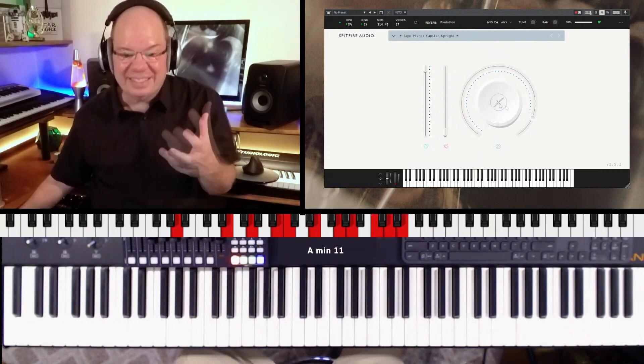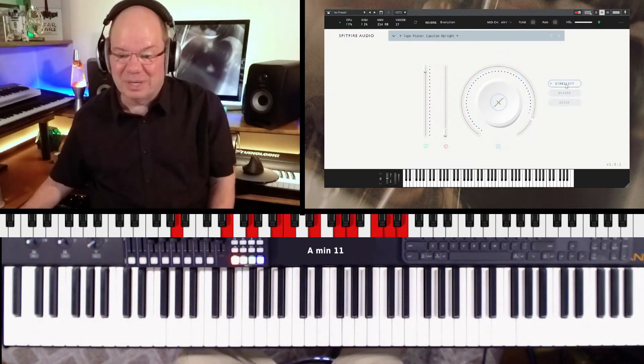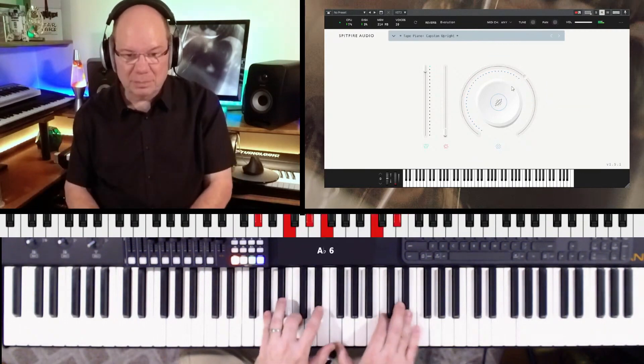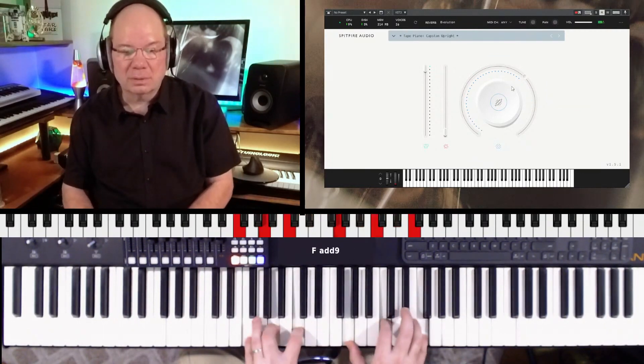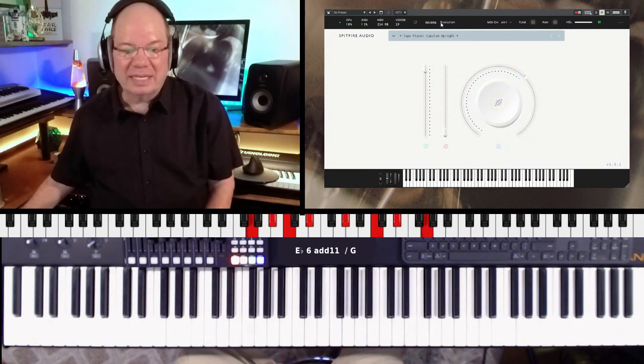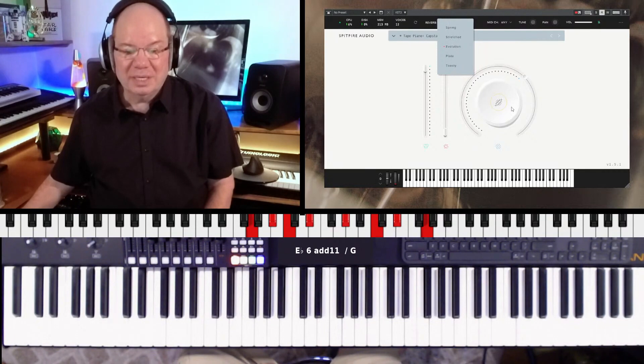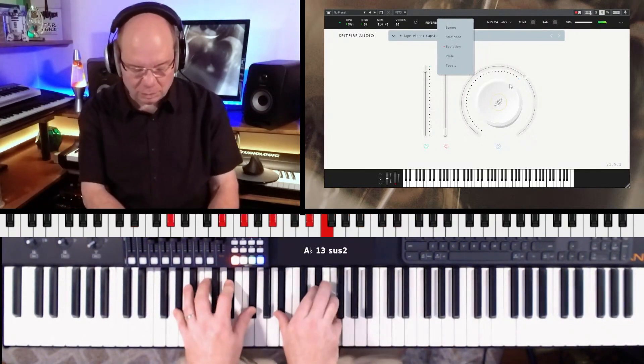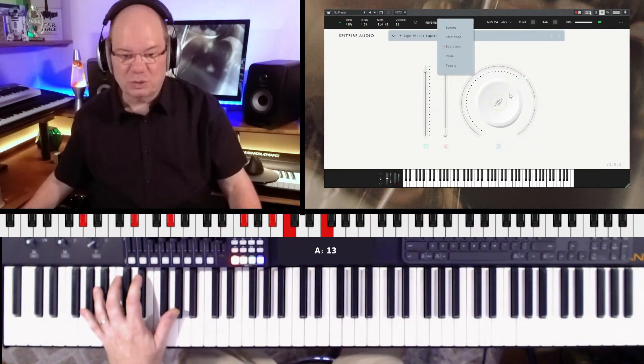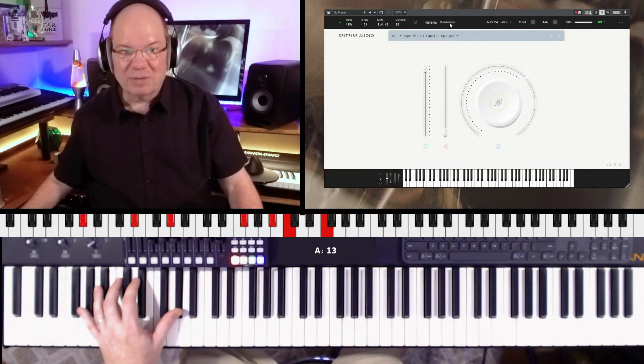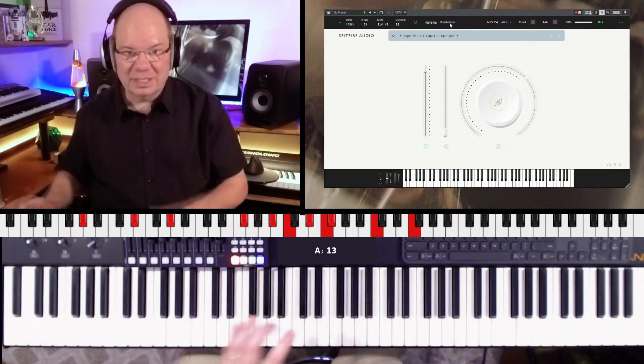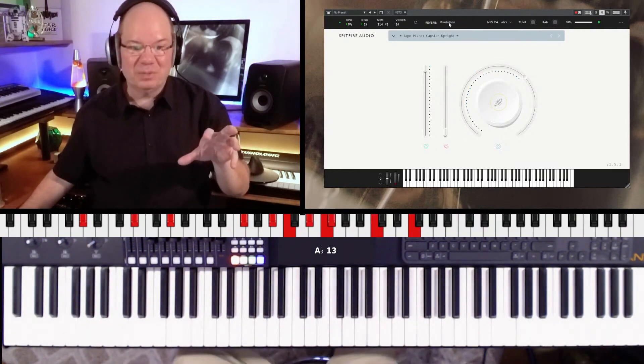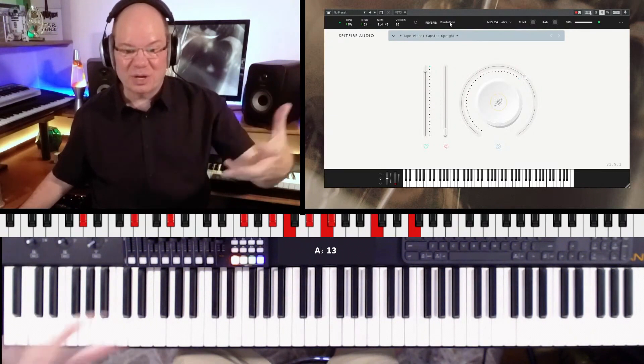It's just got a neat vibe to it. Then we've got a reverb setting. We can crank the reverb up and then we've got different convolution reverbs here. Right here it's Evolution that's selected. That's a little extreme but that's kind of cool. They give us a convolution reverb that gives us a really neat effect when you listen to that.